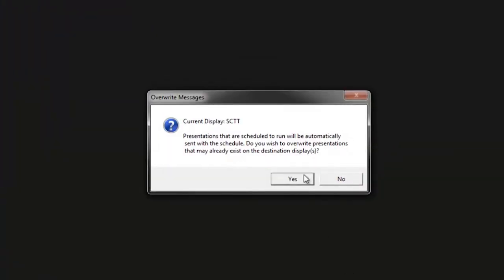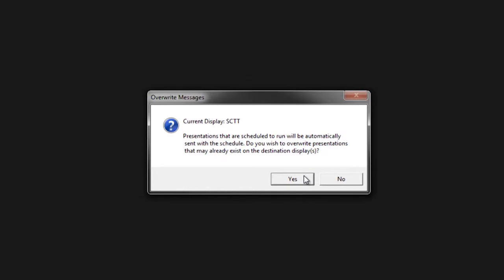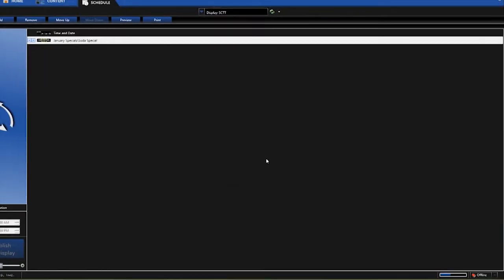It's going to give me a little warning message asking me if I'm sure I want to overwrite the existing schedule. I do, so I'm going to click Yes.